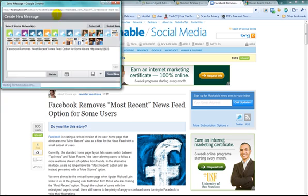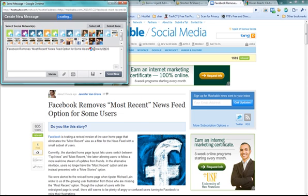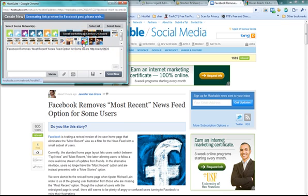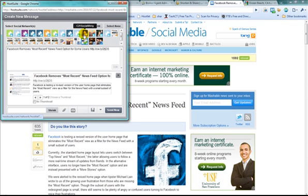And it's going to open up this nice little pop-up for me. Now look, it's already shrunk the link, so it's nice and tiny. And what I'm going to do is select whatever accounts I want it to send to. In this case, social marketing at Century 21 Award, and the Century 21 Social Marketing Twitter page.